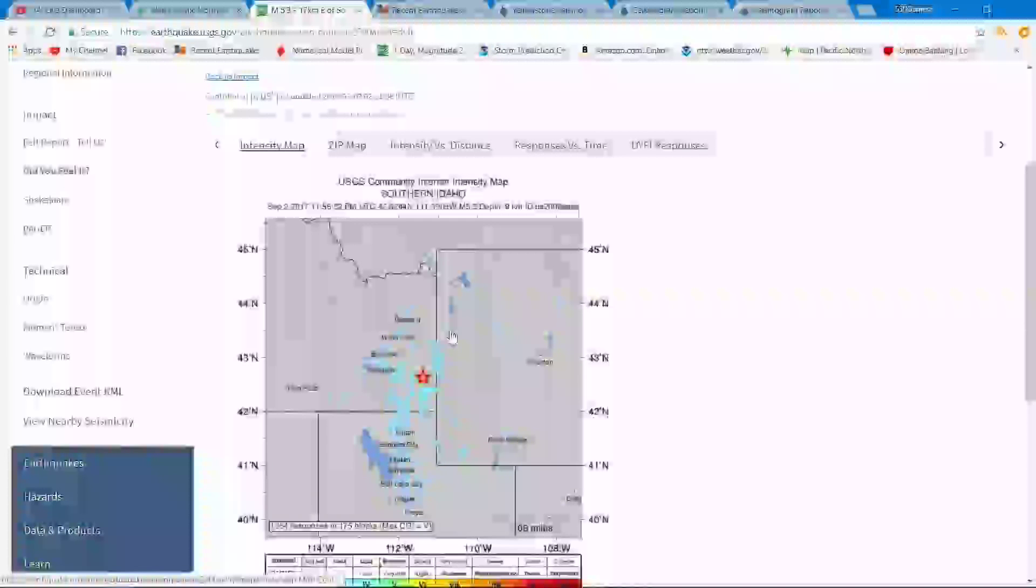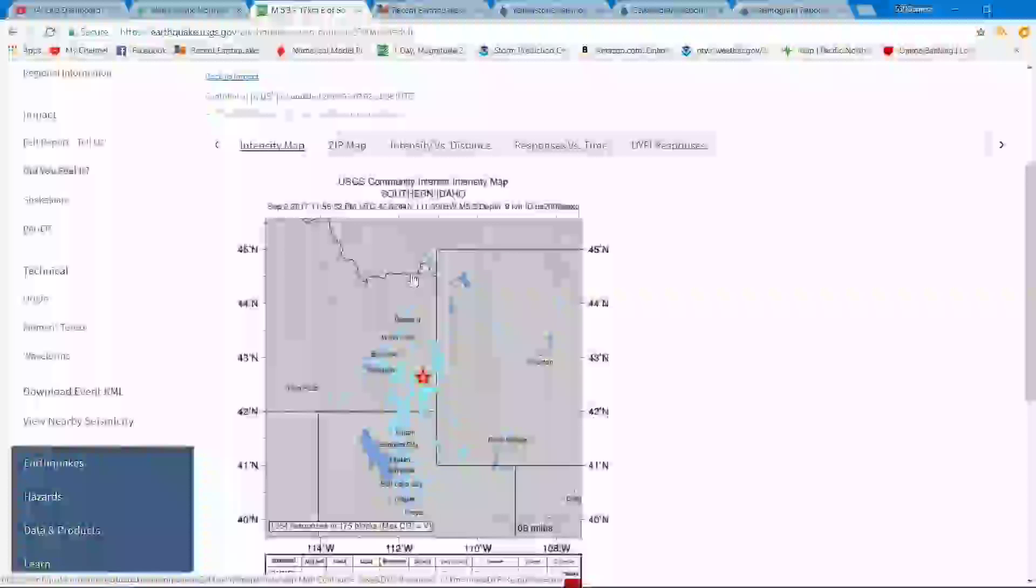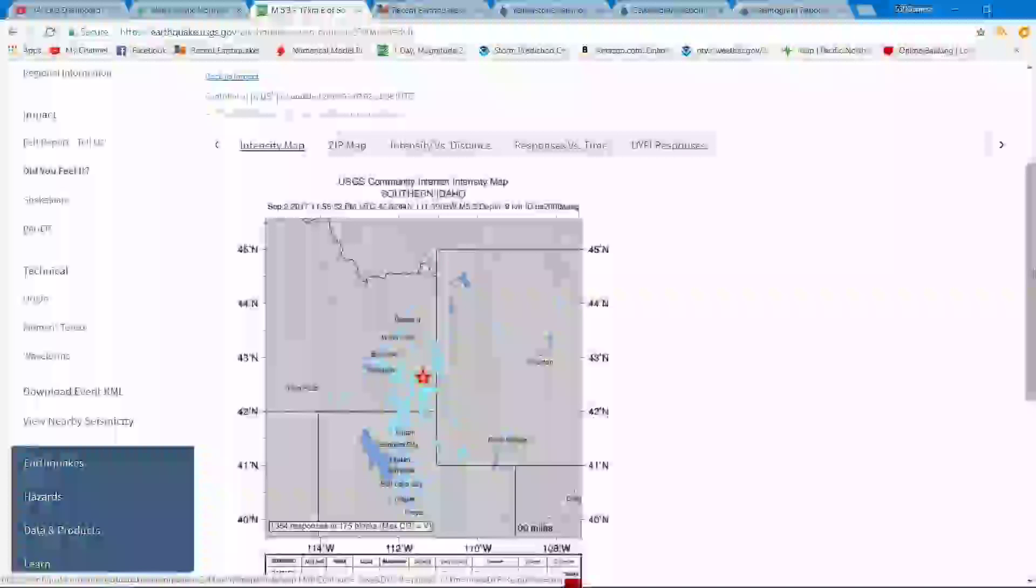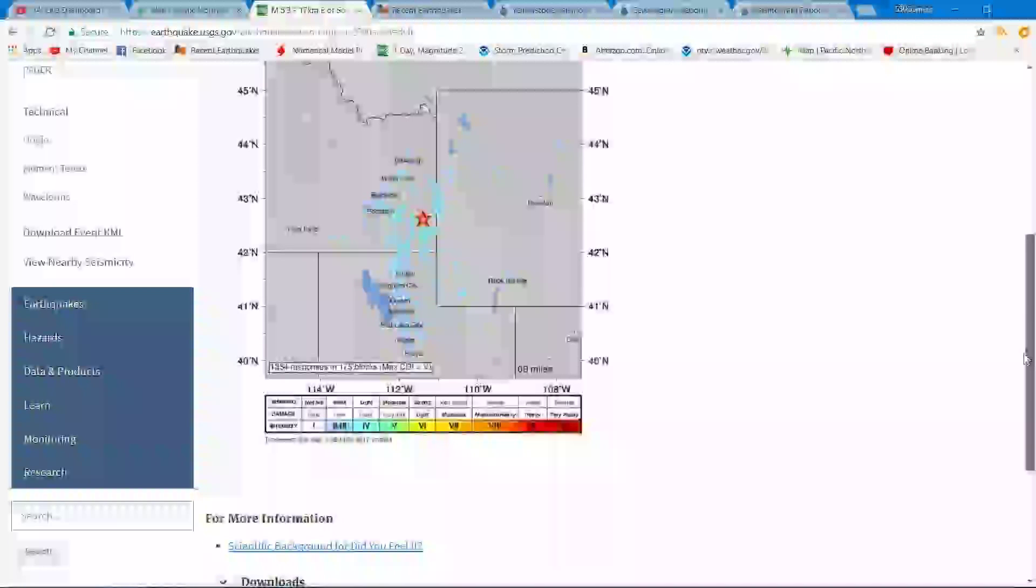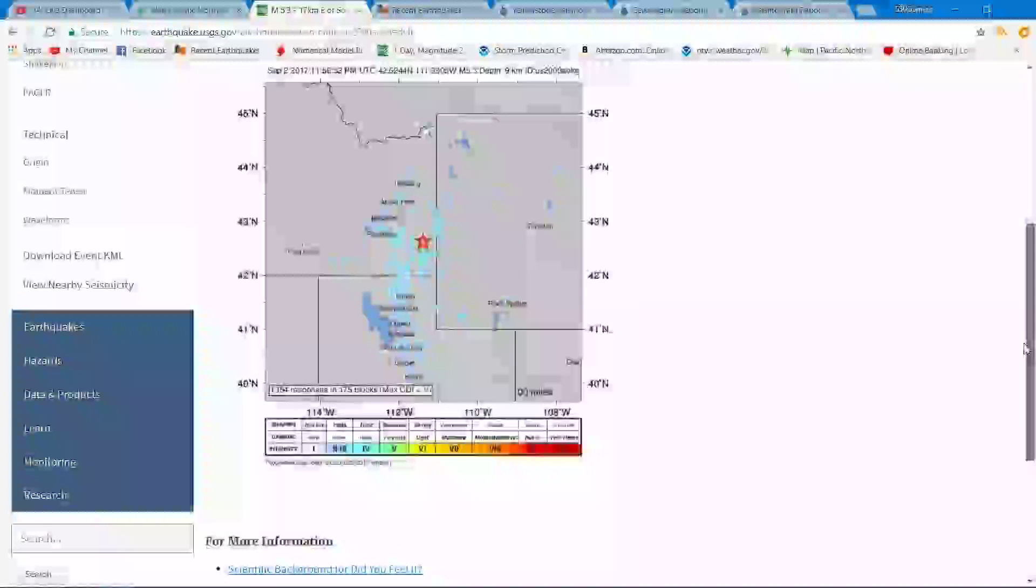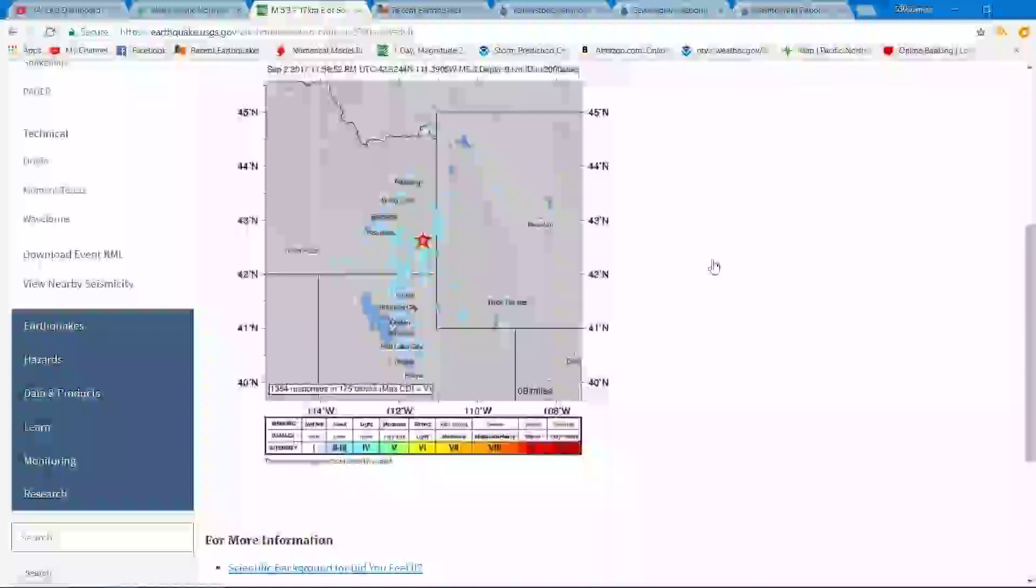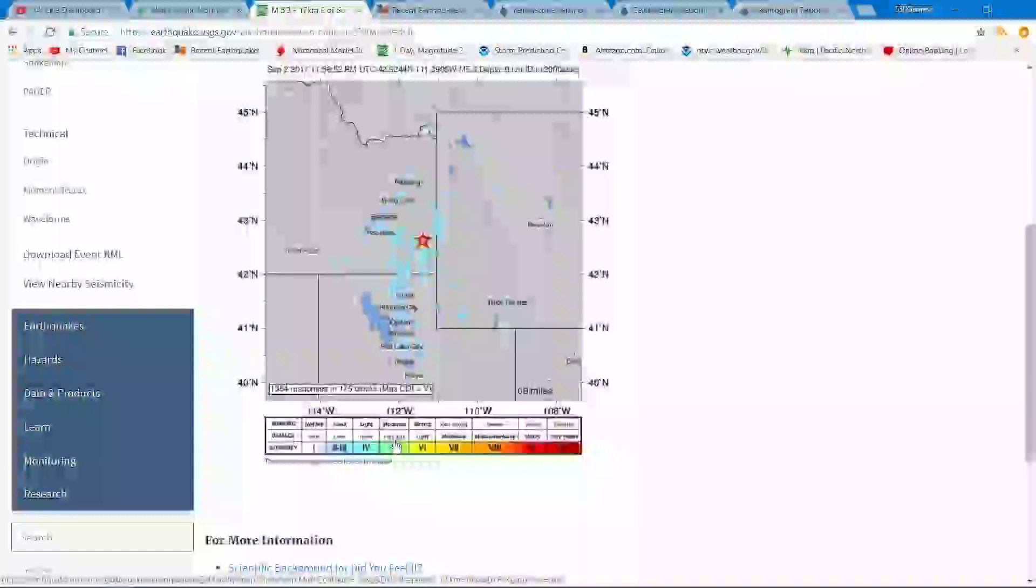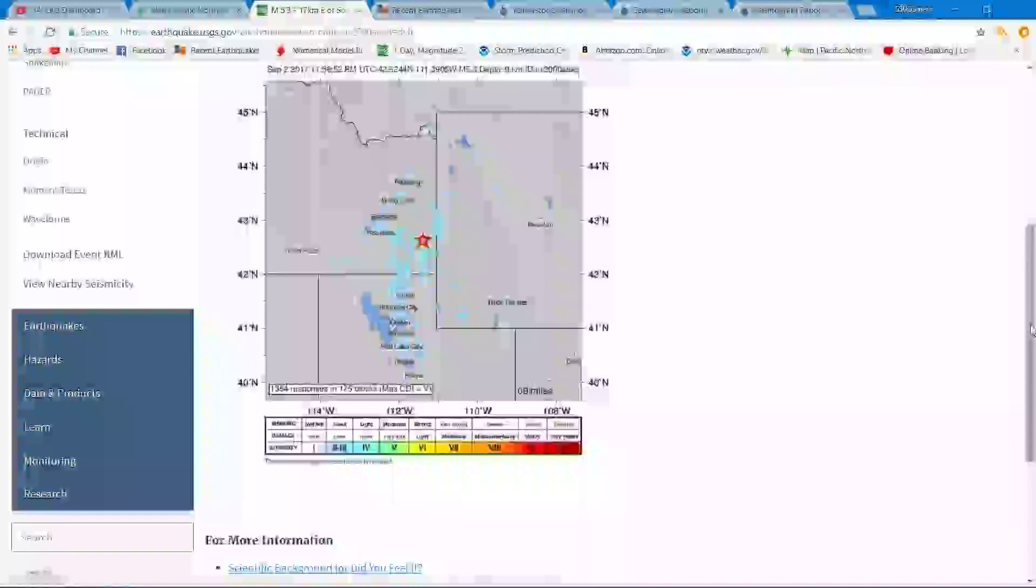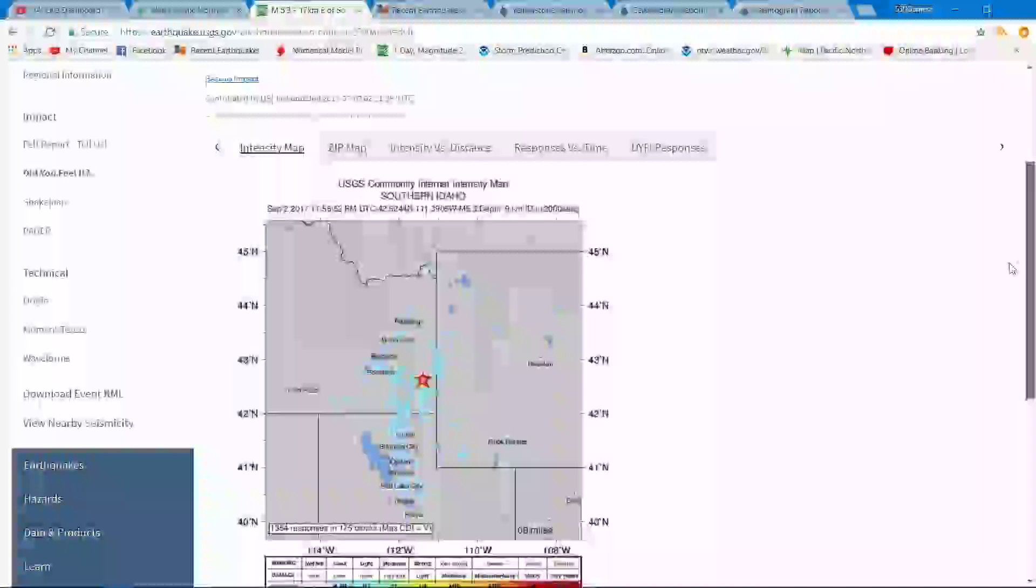You got Yellowstone up here in the northwest corner of Wyoming and the earthquake swarm, the 5.3 in Idaho down here towards the southwest. It looks like possibly within the epicenter area some moderate shaking being reported. The rest of the area feeling light shaking and a little bit of weak shaking there.